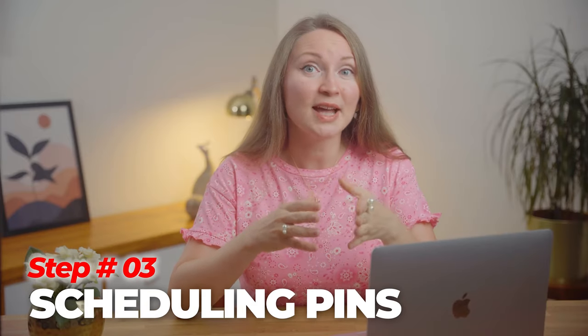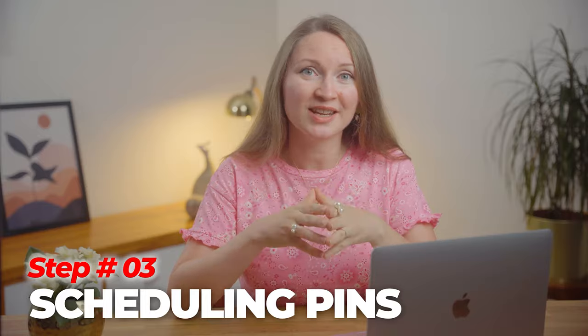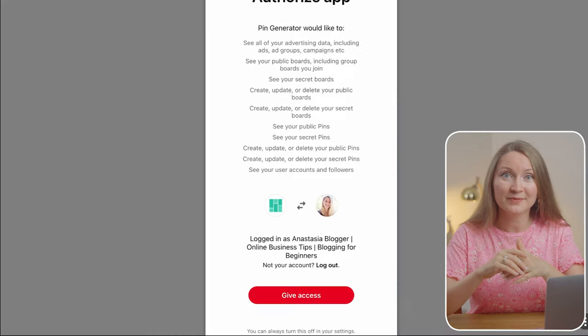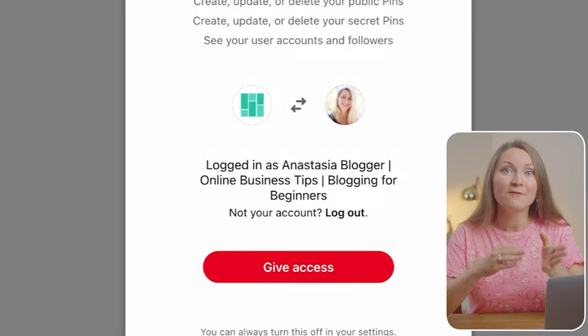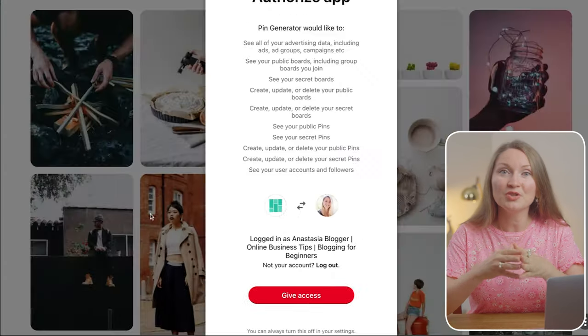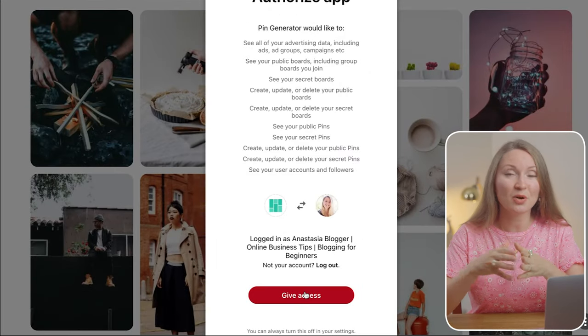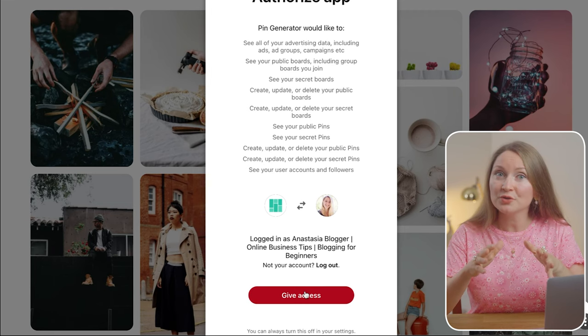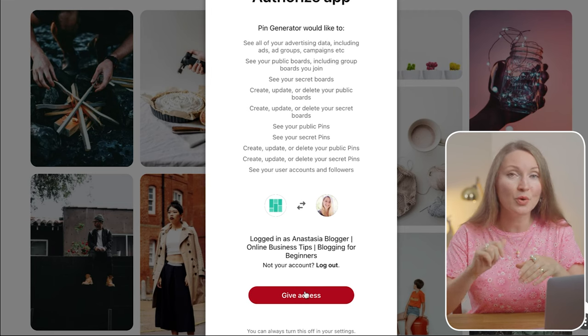Our next step is to schedule the pins that we just generated. Look on the left to find the button to add a Pinterest profile. You should be logged in to your Pinterest account in this browser, then find the red button to allow Pin Generator to connect to your Pinterest profile through Pinterest's official API, so you don't have to share your login details with this tool. This shows that Pin Generator is a scheduler approved by Pinterest and that you can use it safely to schedule your pins.